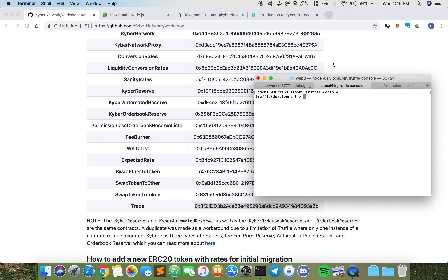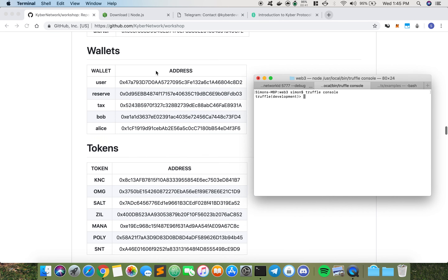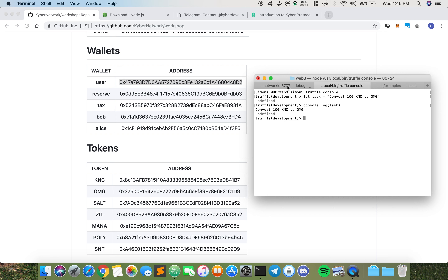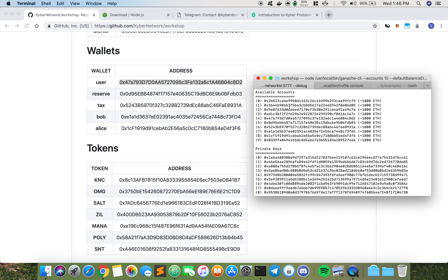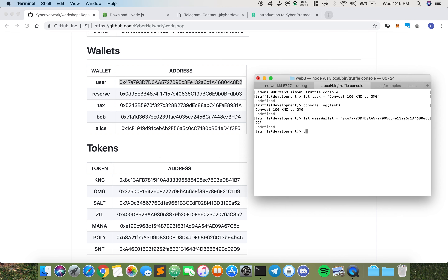Our task is to convert 100 KNC to OmiseGO. Next we define our user wallet. Because the trade contract has already been deployed onto Ganache, we want to get an instance of it. So we do: let tradeInstance = await Trade.at(Trade.address). Don't forget to use await — await is very important. If you run tradeInstance and get something like that, that means you're on the right track.